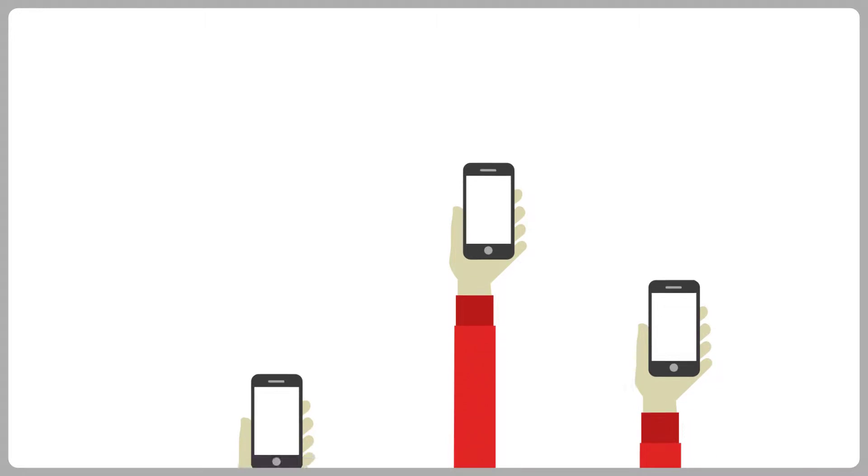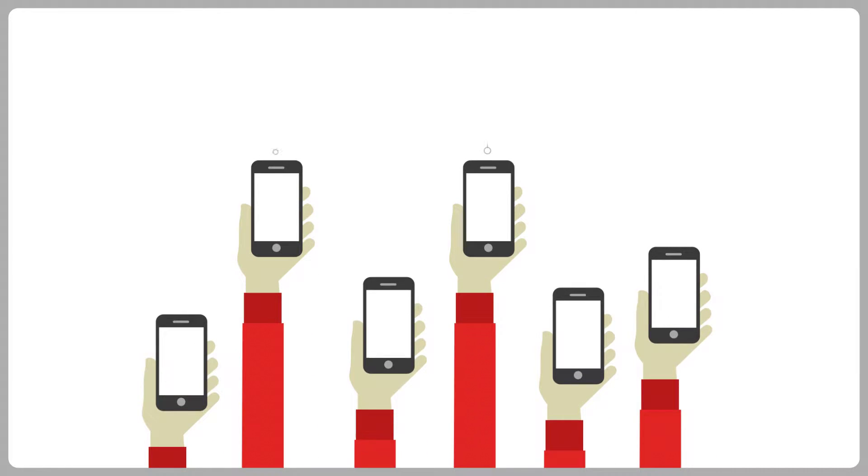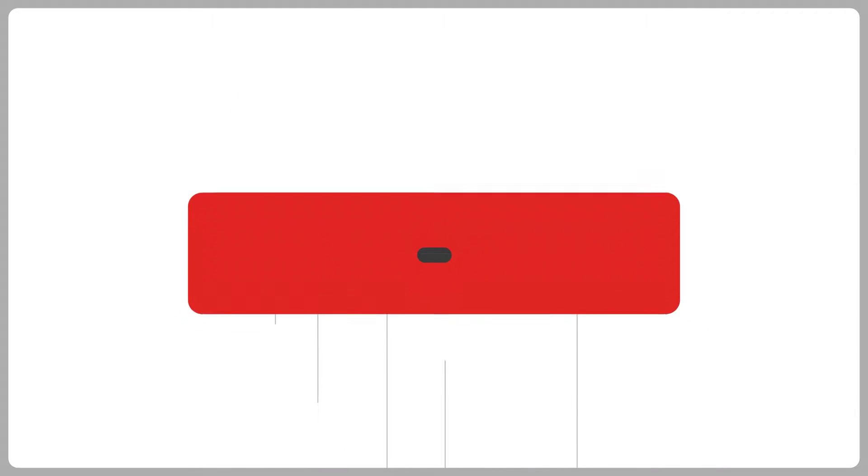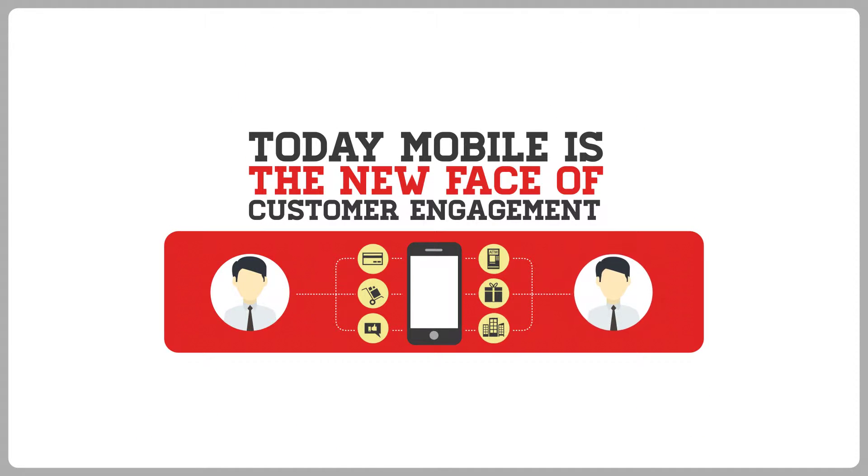These days, mobile devices are challenging personal computers with over billions of smartphones in use. Today, mobile is really the new face of customer engagement.